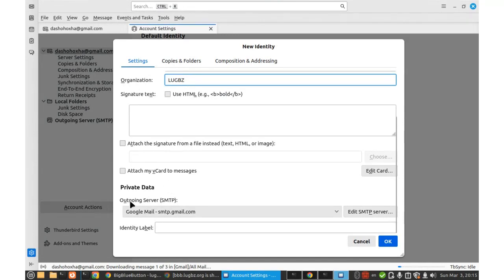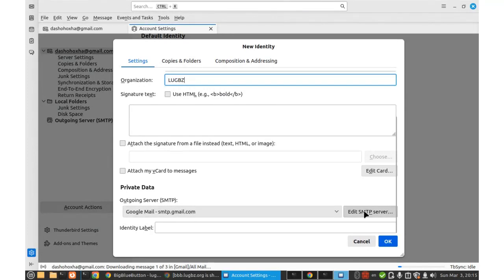And then here is the important point, outgoing server. We have to select another outgoing server here.